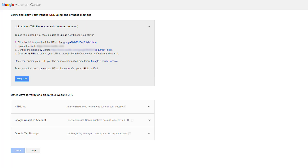Once you are in the website verification section you will see several methods to verify your domain. You can choose any method suggested, but we recommend using the Google Analytics account method from the other ways to verify and claim your website URL. This will save you time and you can make sure the code will not be removed.